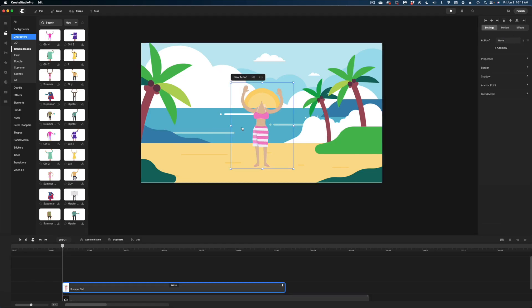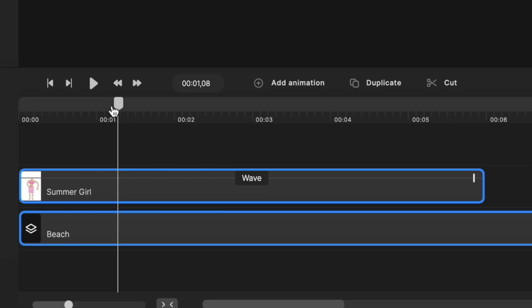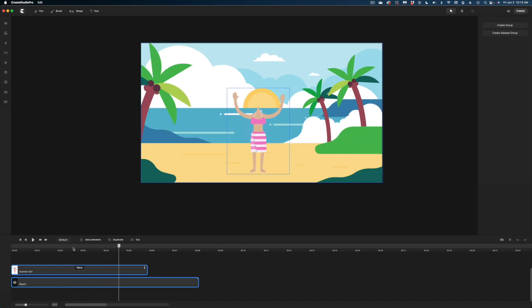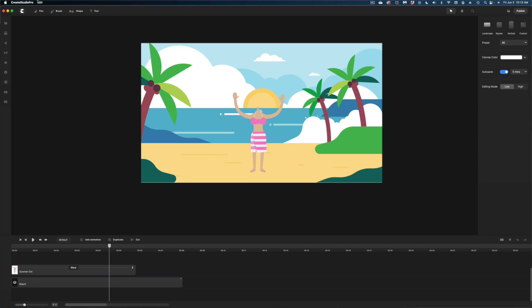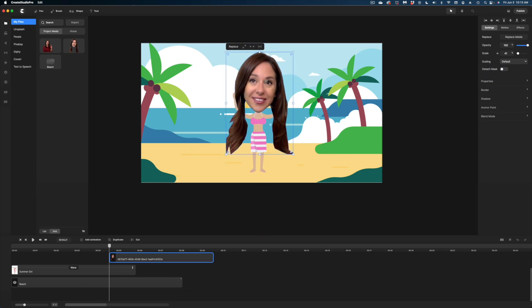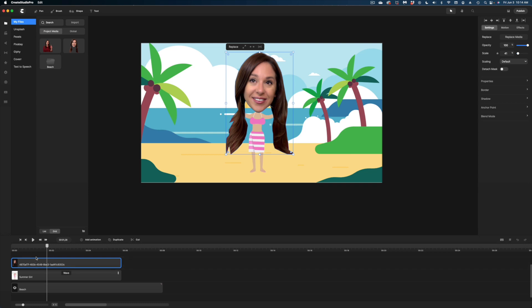I'll grab a body and drop it into my scene. To see the motion on it, head to your timeline and hit the space bar — we can see what that body is doing. She's waving. Now let's add our head to this body. Head over to the Media tab, grab the head, place it on the body, and resize it a little. In the timeline, make sure everything is aligned. I want my head to wiggle back and forth to match the motion of the body, so I'll select the head in the timeline.